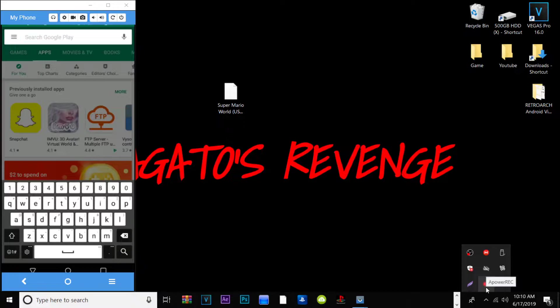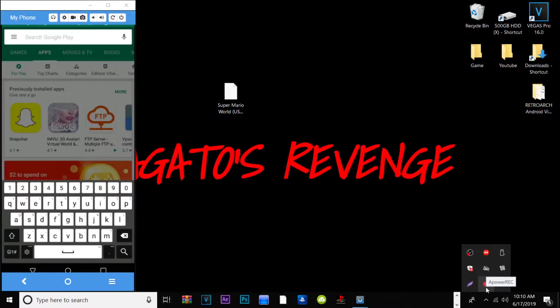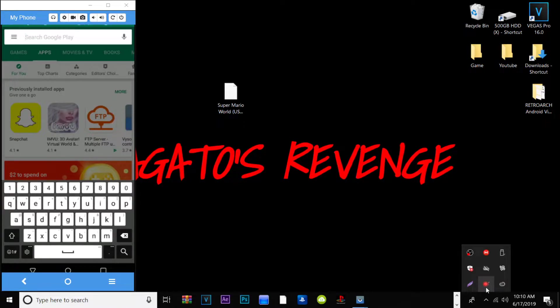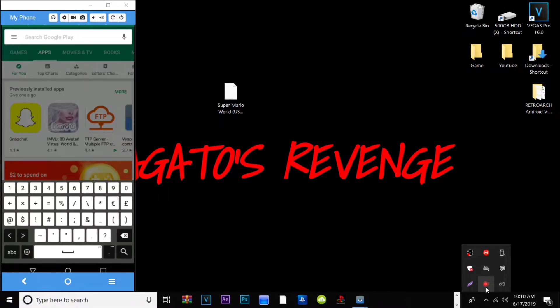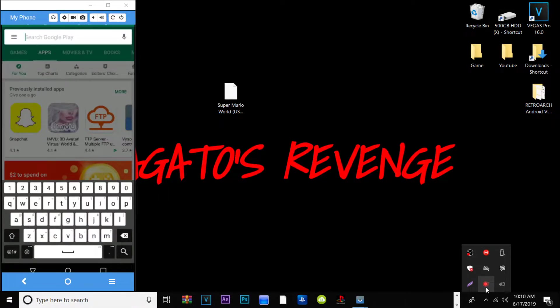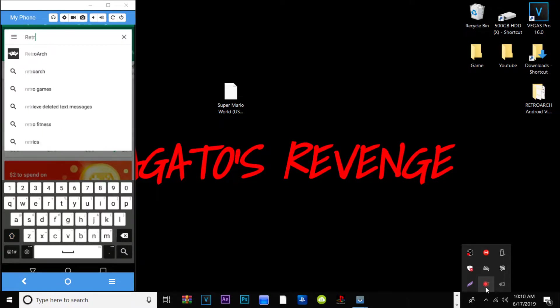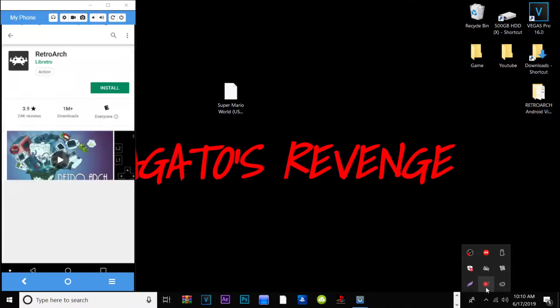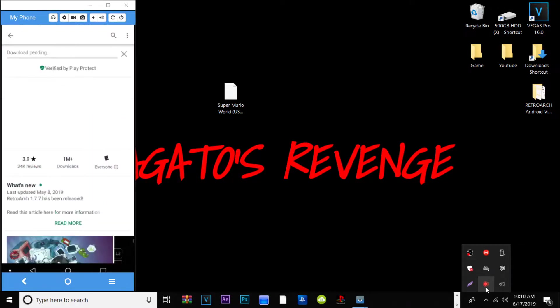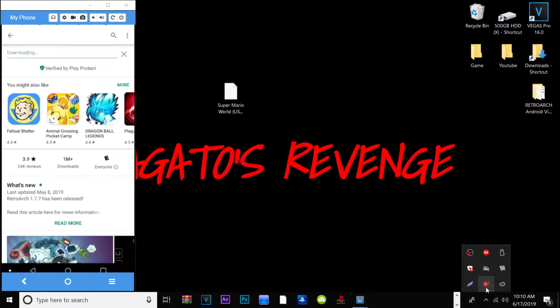All right guys, so assuming that you did follow all of the prerequisites as shown in the intro, we can go ahead and get started on the actual tutorial. As shown here I have my Android device mirrored to my screen, I'm using my cell phone. We need to go into the Google Play Store and type in RetroArch. So it's very simple, it's just like installing any other app on your phone like Instagram, Twitter and similar apps.